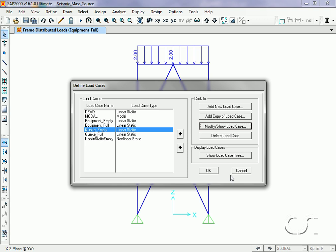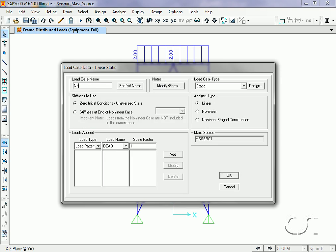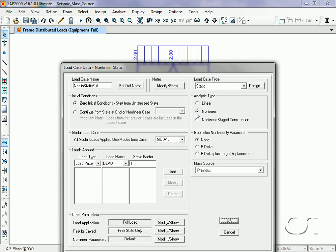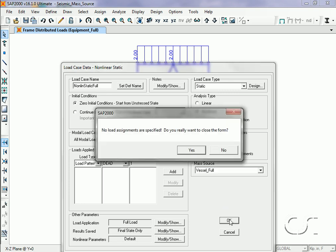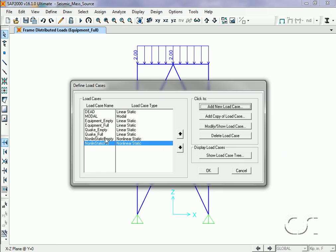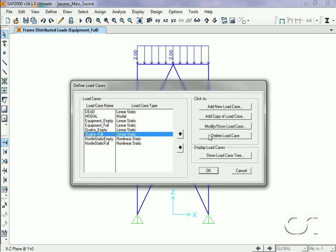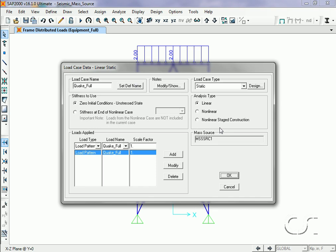We will use a similar approach for the Quake Full case. We start by defining a new load case, Nonlin Static Full. Again we select a type of static nonlinear, and this time set the mass source to Vessel Full. Again no loads are applied. Now highlighting the Quake Full case, we click the Modify/Show button and select the Nonlin Static Full case as the stiffness. Note that the mass source has switched to Vessel Full as desired.